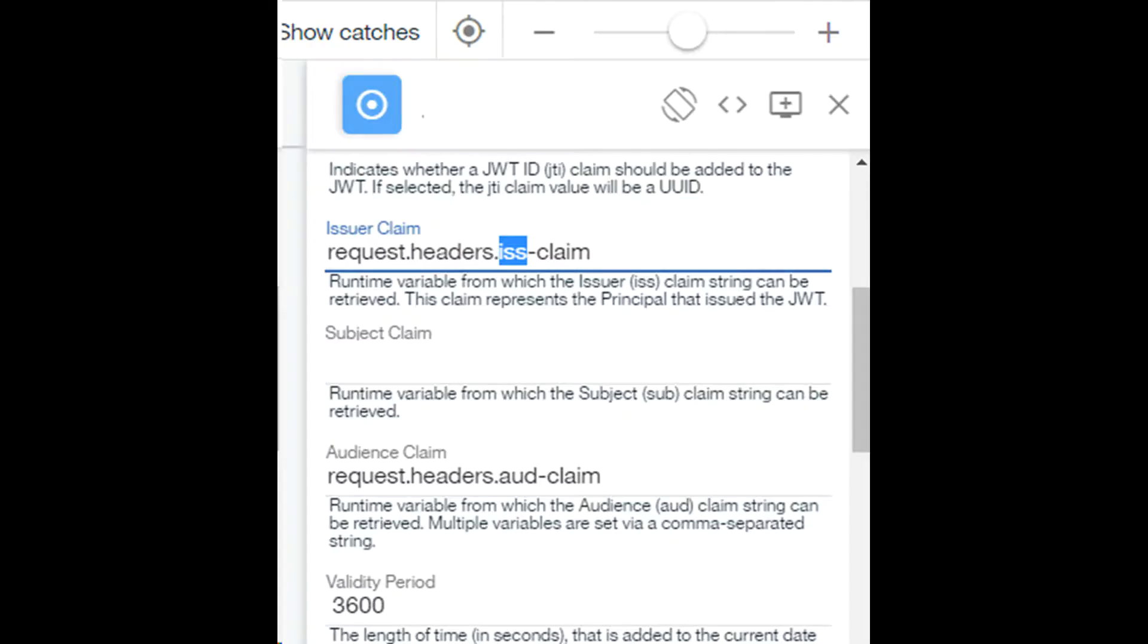We have to pass claims using HTTP request headers. If you do not do that then you will face a 100 HTTP code JWT generate field error.